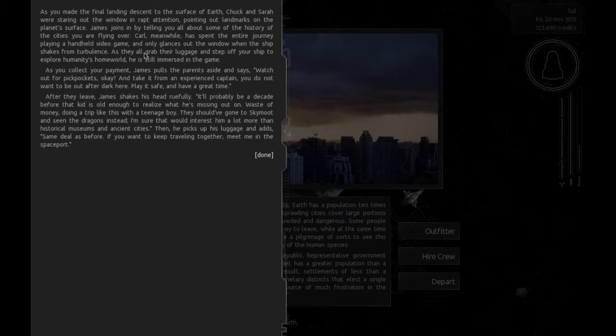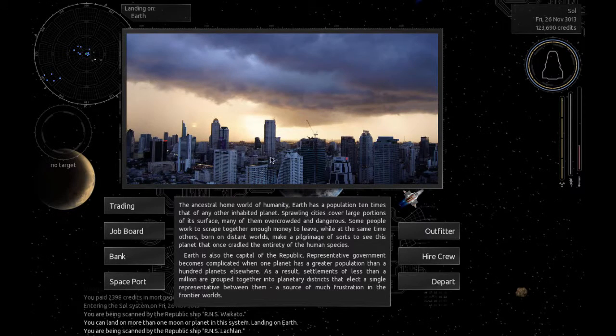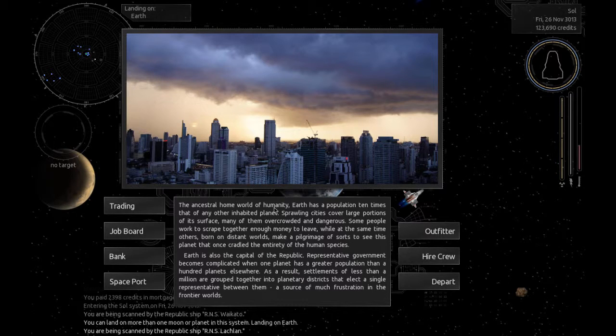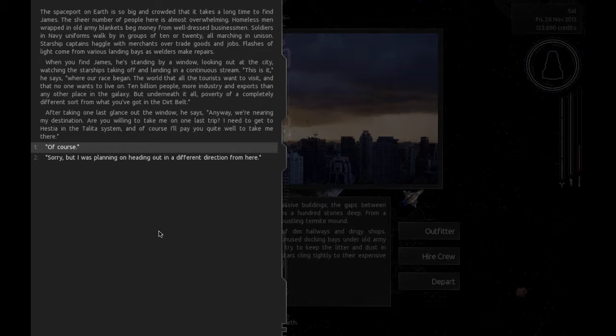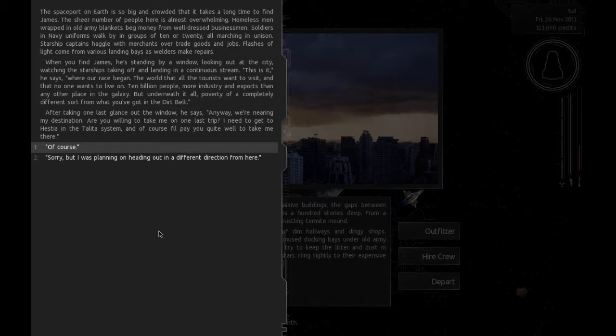Then he picks up his luggage and adds, Same deal as before. If you want to keep traveling together, meet me in the spaceport. You bet. Spaceport on Earth is so big and crowded that it takes a long time to find James. The sheer number of people here is almost overwhelming. Soldiers in navy uniforms walk by in groups, all marching in unison. Starship captains haggle with merchants over trade goods. When you find James, he's standing by a window looking out at the city, watching the starships taking off and landing.